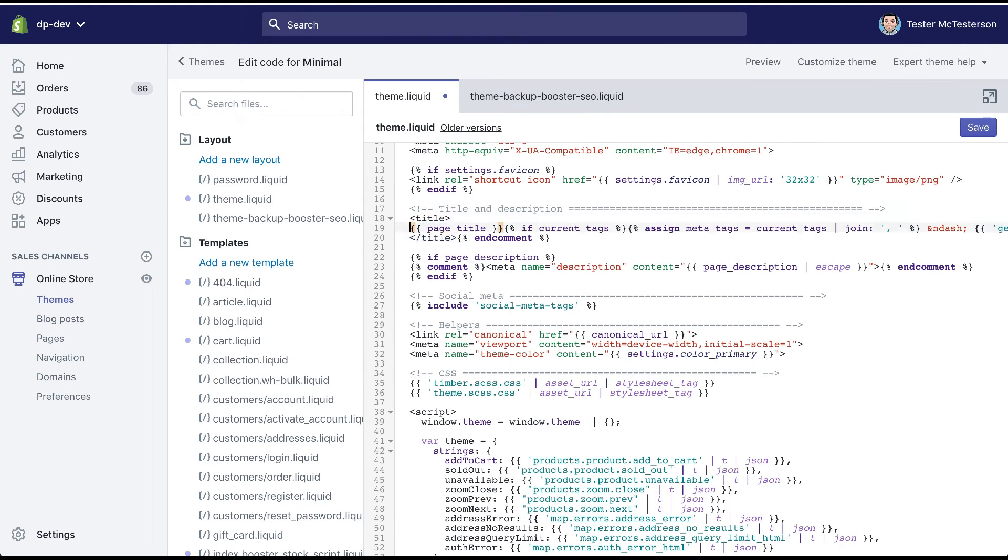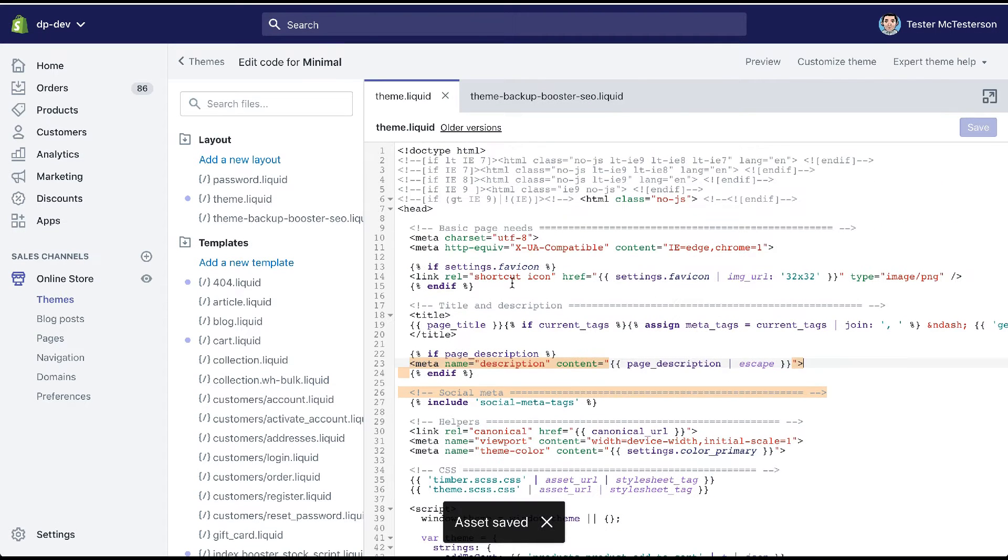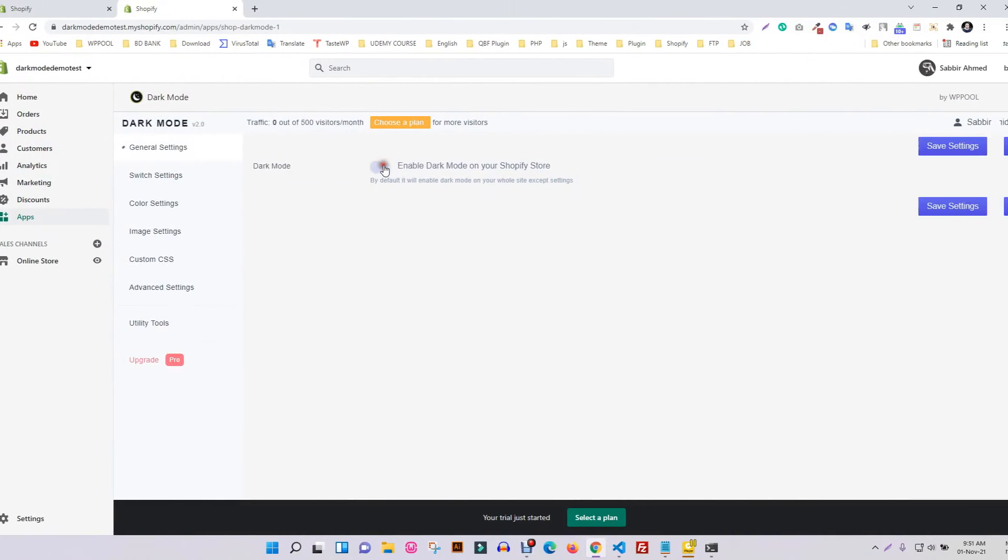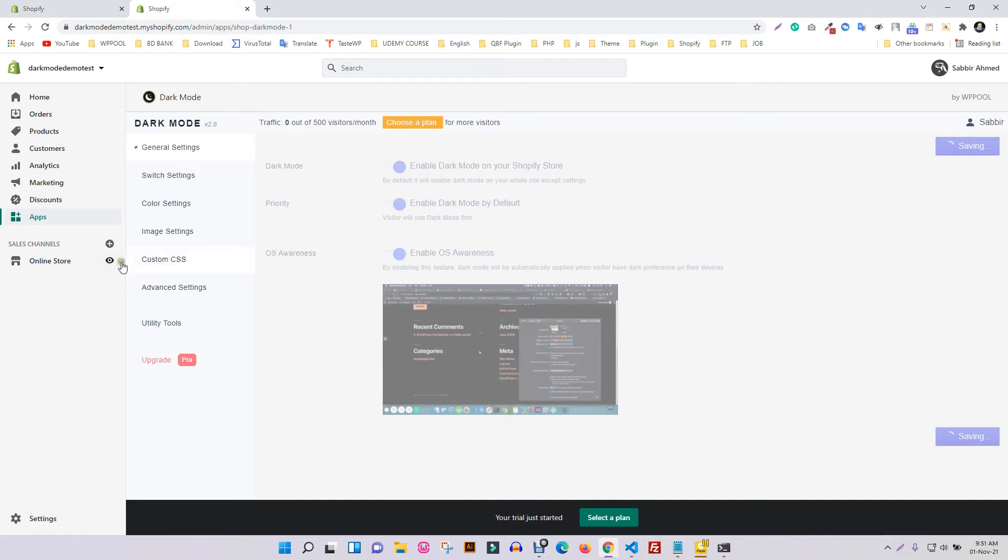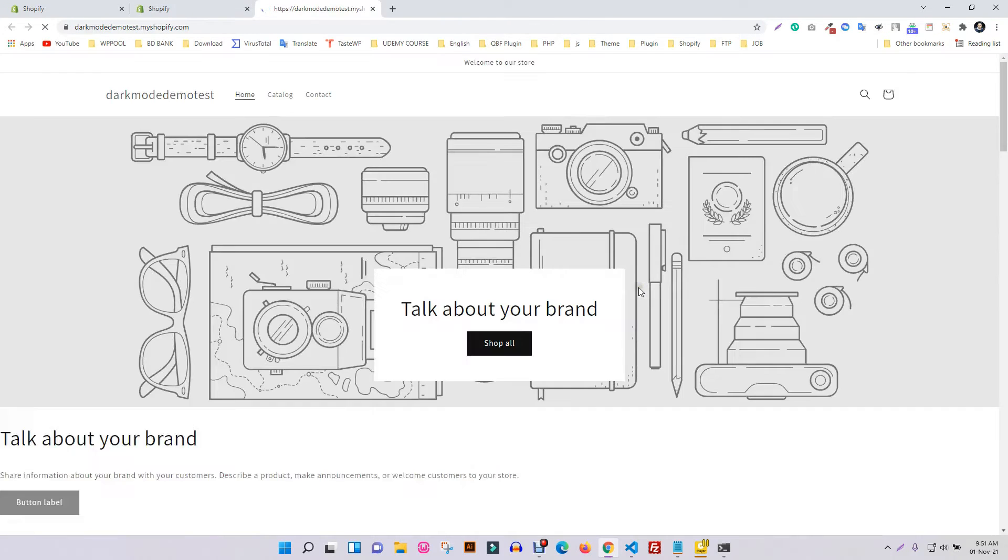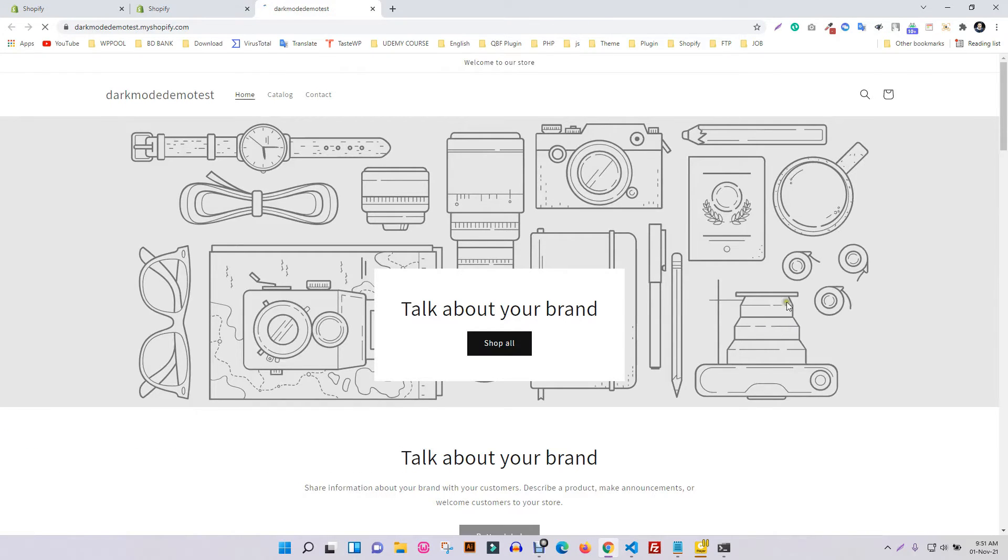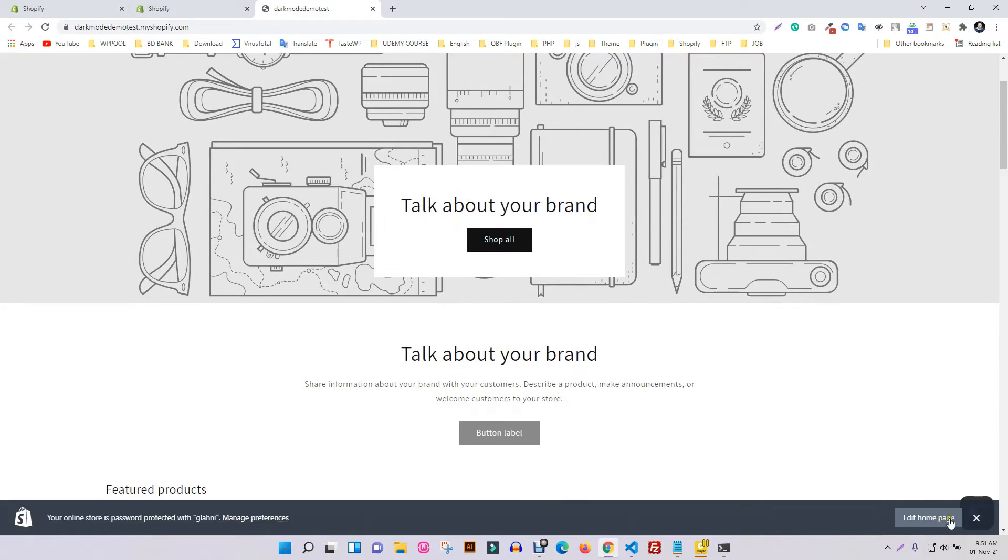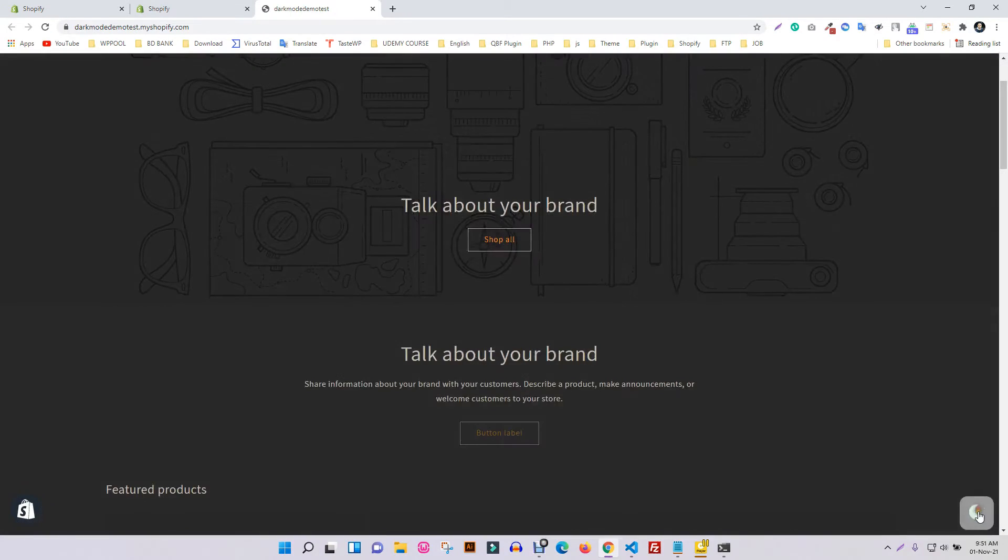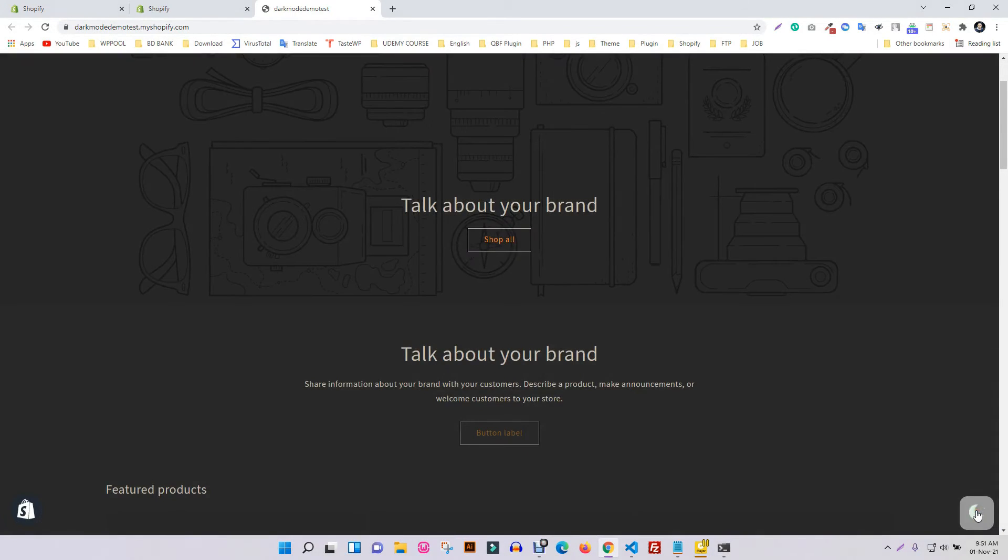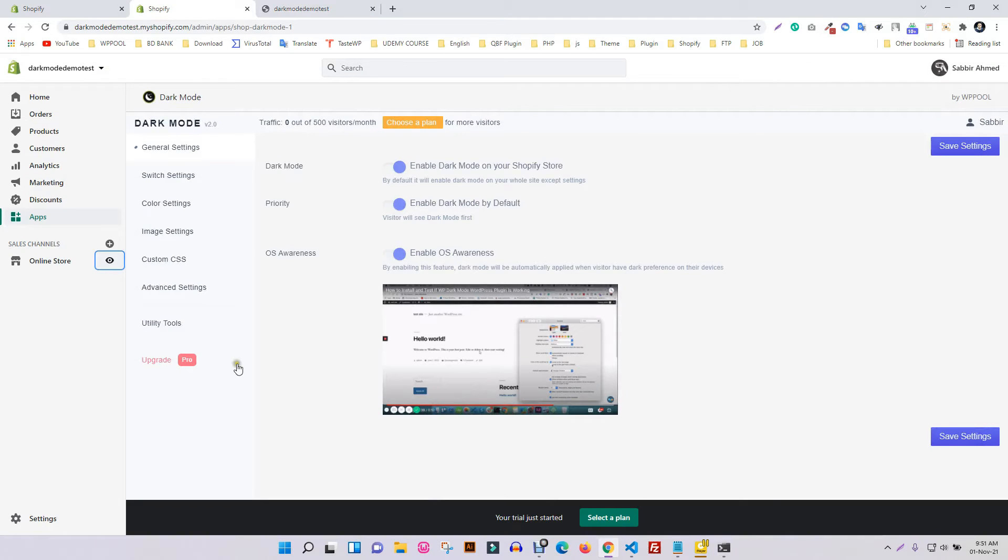But if you are a Shopify dark mode user, you don't have to worry about removing the app from your store. We went a step ahead and created a custom uninstaller to facilitate removing the app and its code in a click. So let's see how you can remove dark mode from the Shopify store.